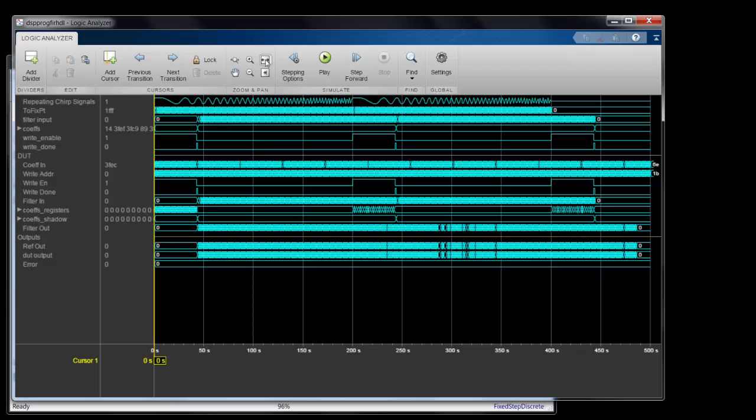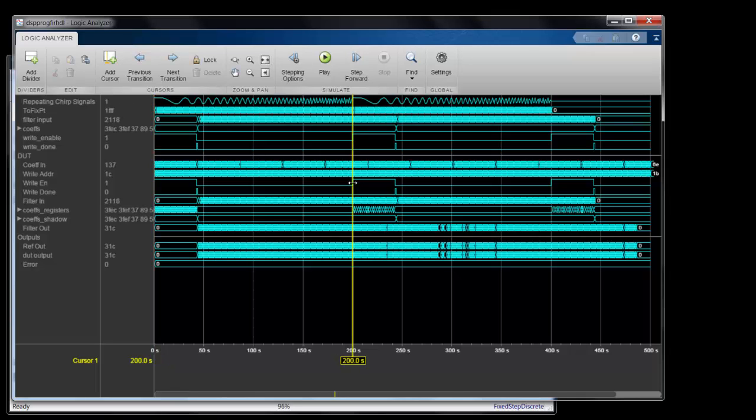Now say I want to look at the Write Enable window and make sure I'm only writing coefficients into the FIR filter when that's enabled.